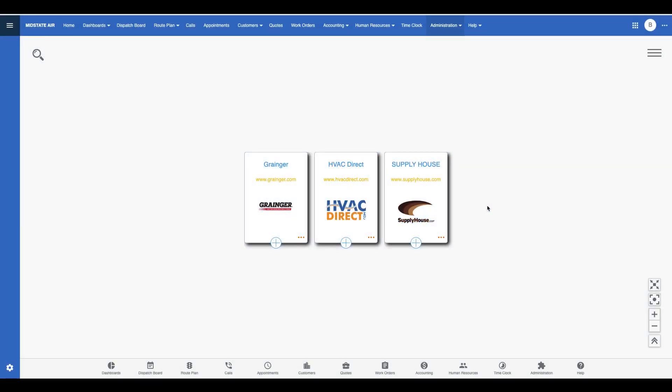Hi, this is Ben with Smart Service 365. Today, we're going to take a look at price books in Smart Service 365 and how they give you and your customer a simple, visual way to build and understand estimates, work orders, and invoices. Let's get started.